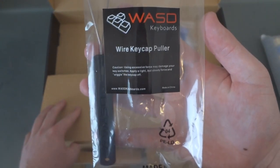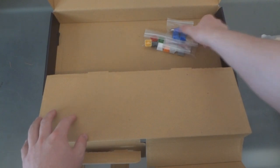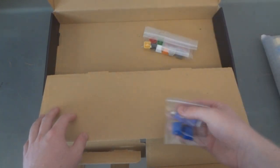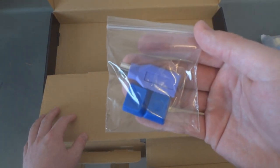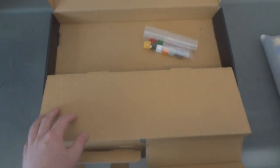This is a wired keycap puller which is an alternative to the plastic ones. I'll show you how it works later. Then you have your PS2 adapter, a couple extra keycaps which will be included in every one.